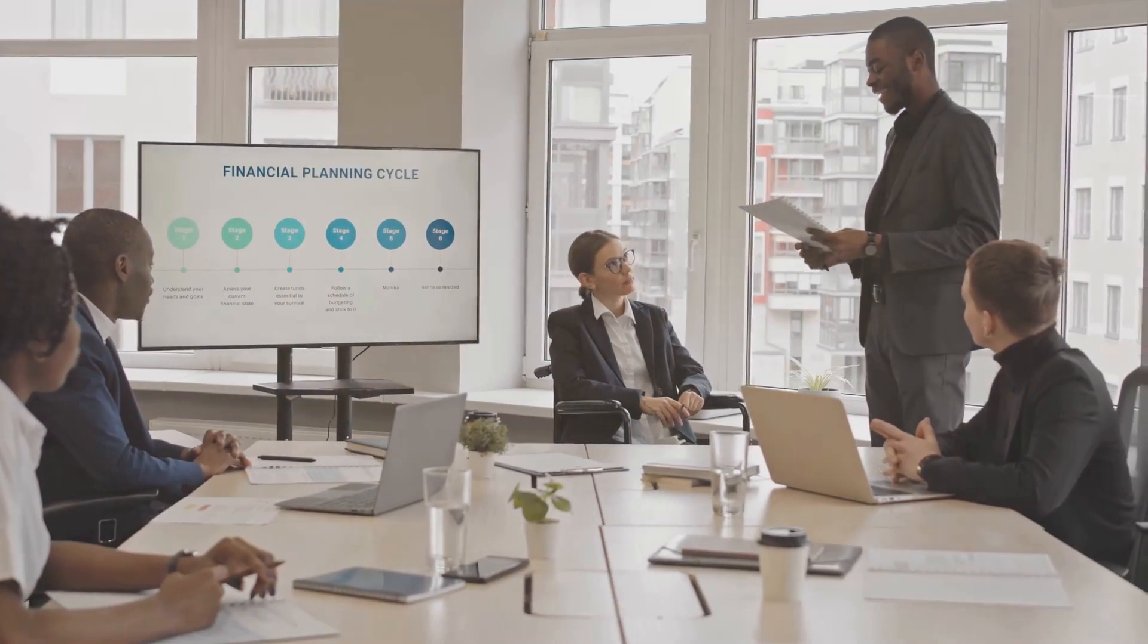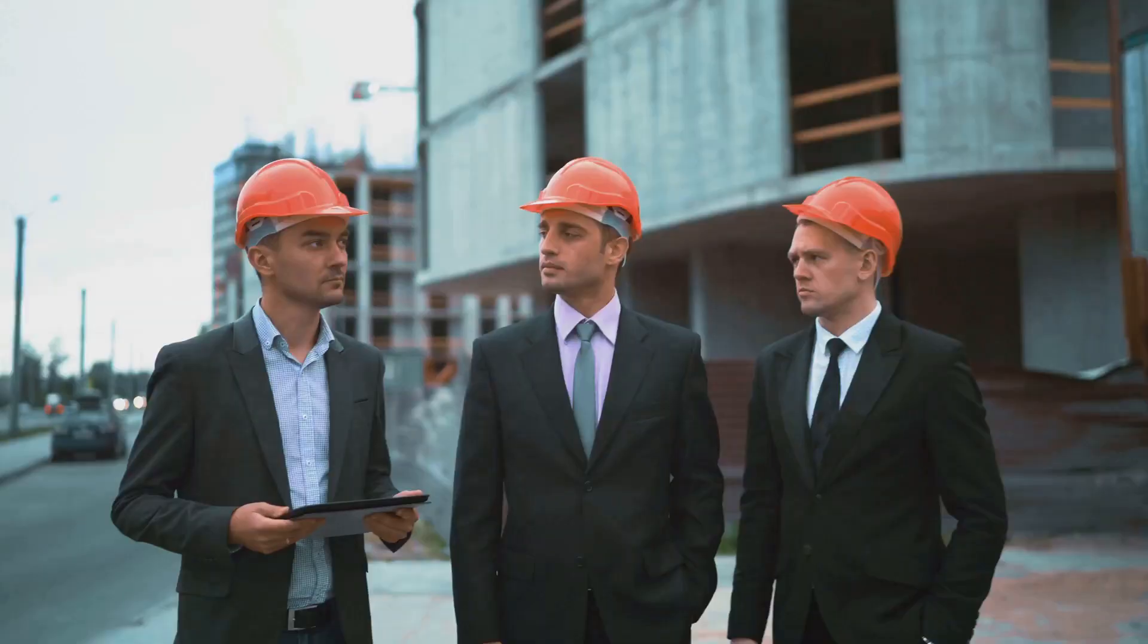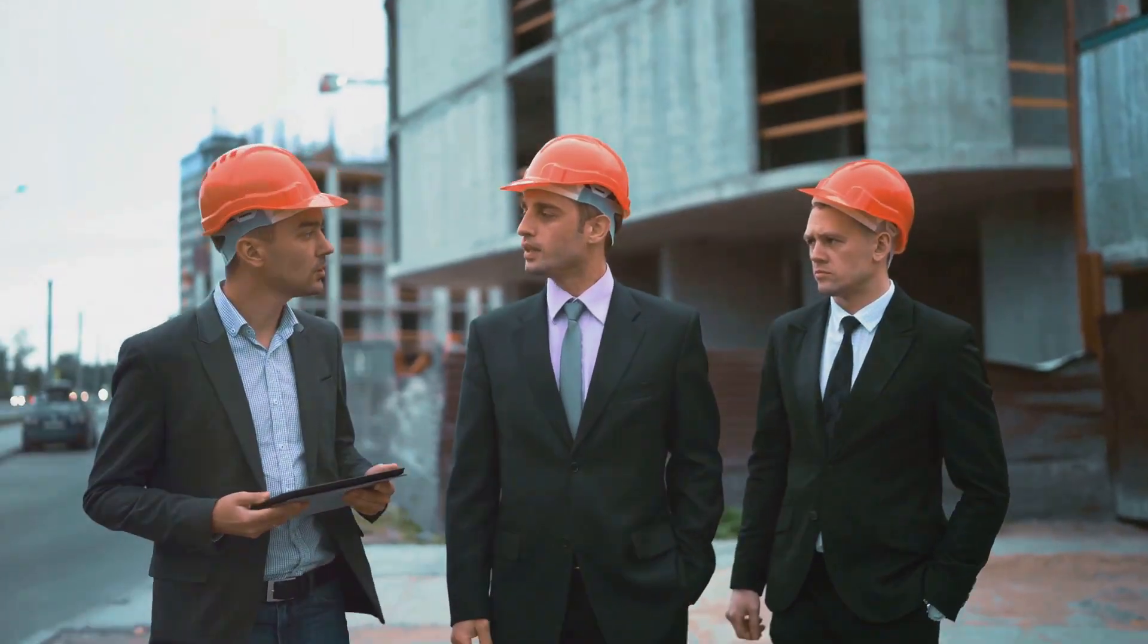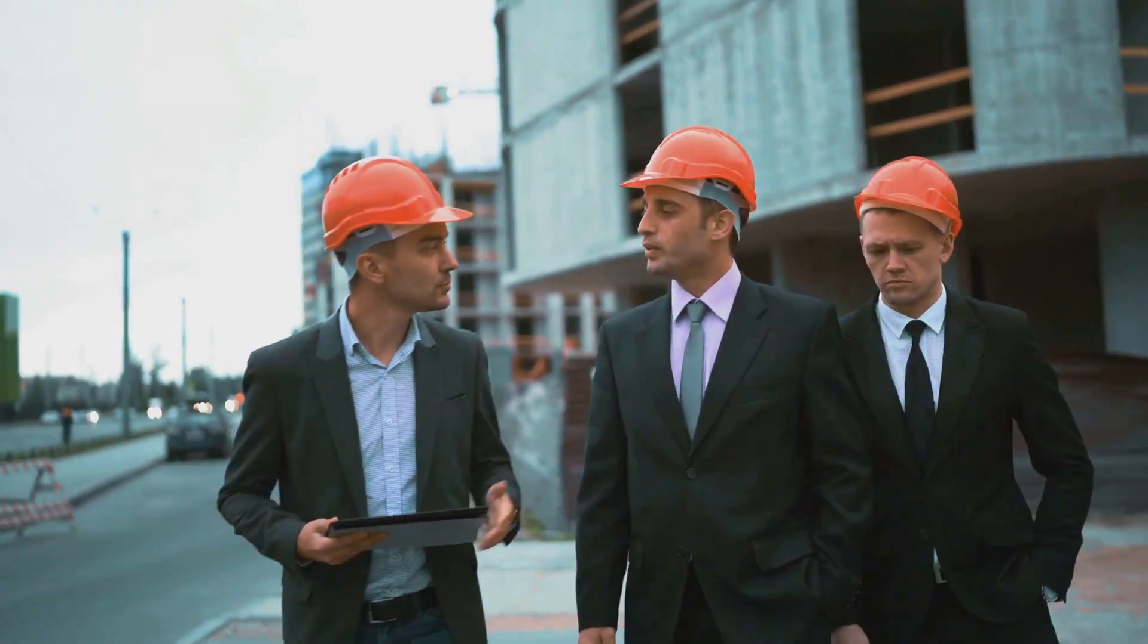Lenders need to assess the risks involved before committing their money. This process includes reviewing your business plan, financial statements, and even conducting site visits.